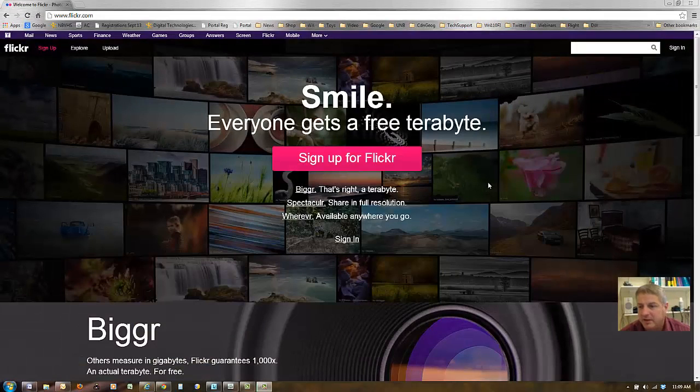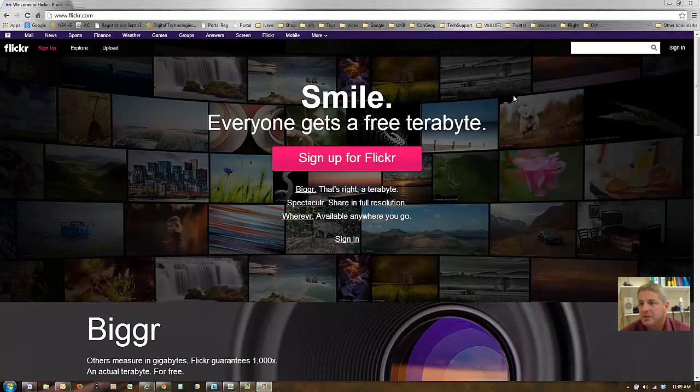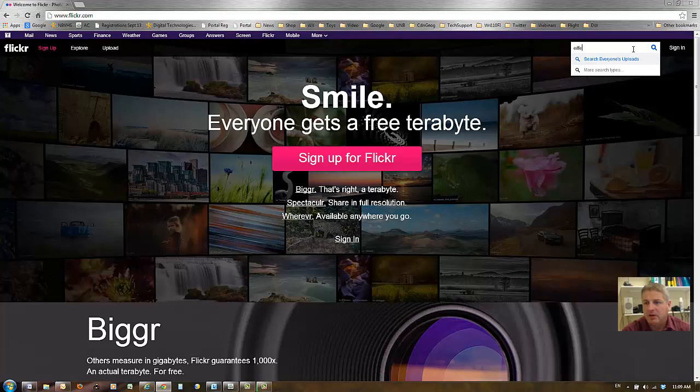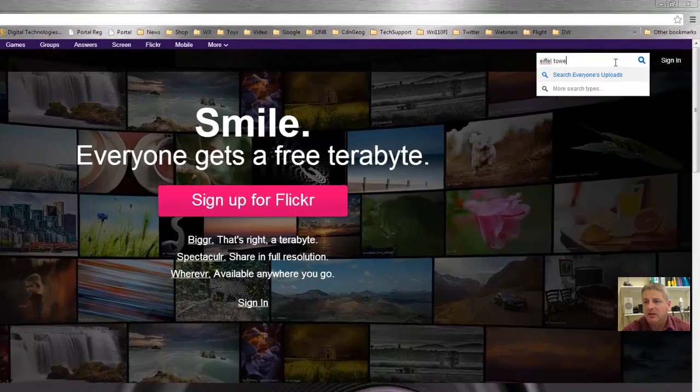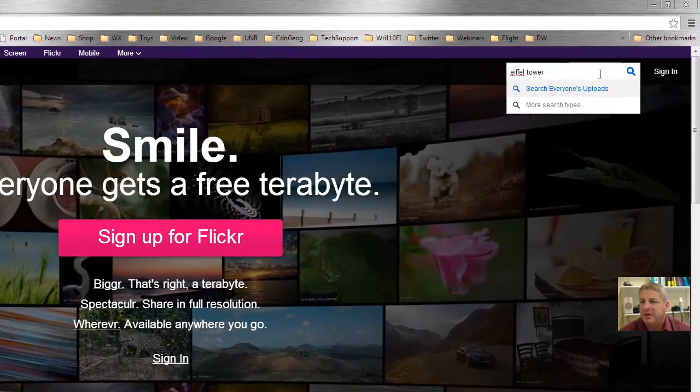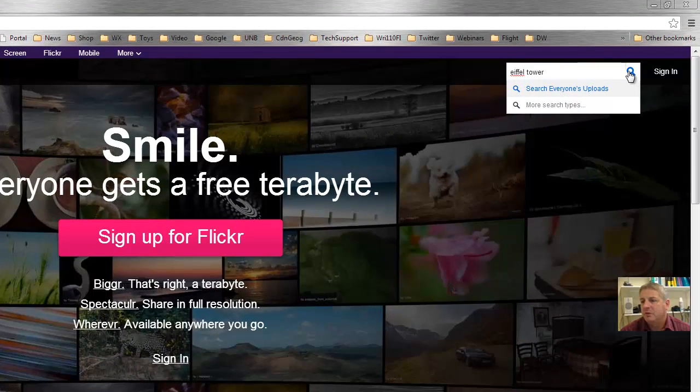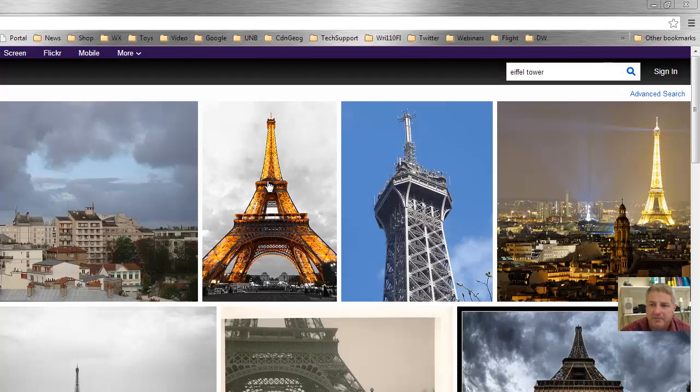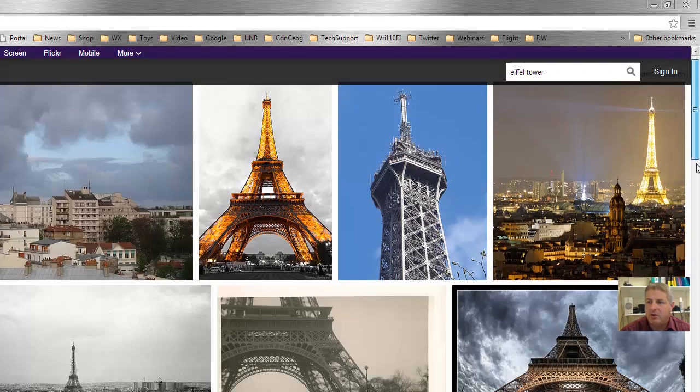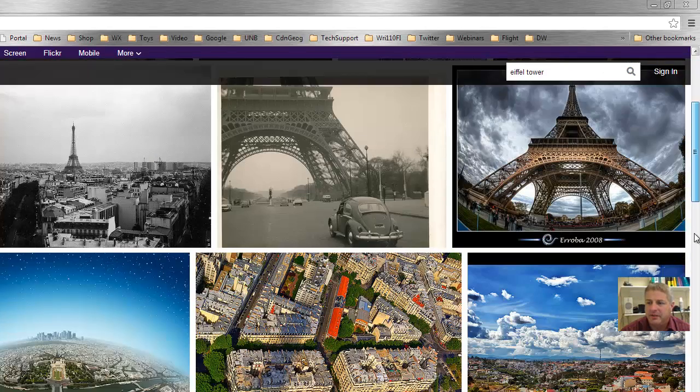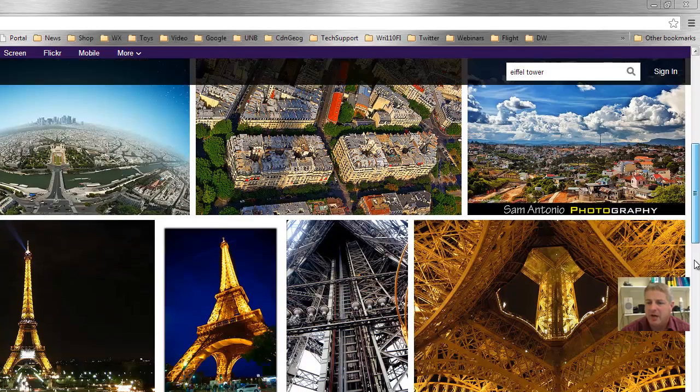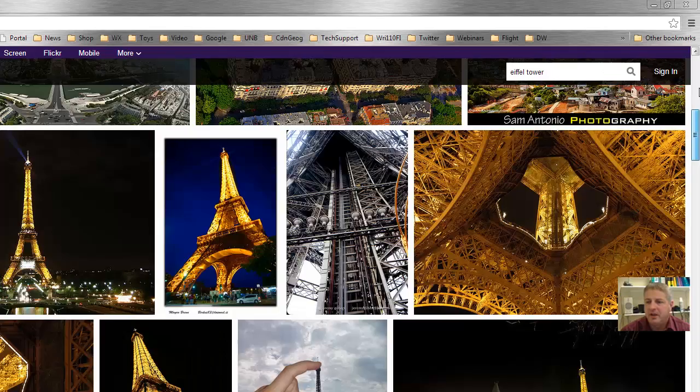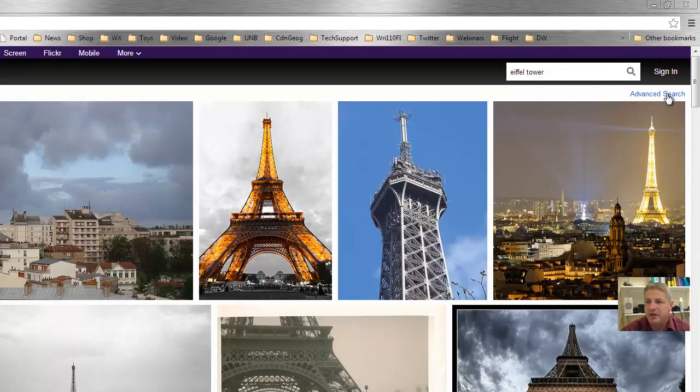One of my favorite sites to use for finding Creative Commons photos is flickr.com. If you're looking for, let's say, the Eiffel Tower, make sure that you spell things right. You can do a search for it. Now the first results that will come up are not only Creative Commons; some of these may have copyrights on them.